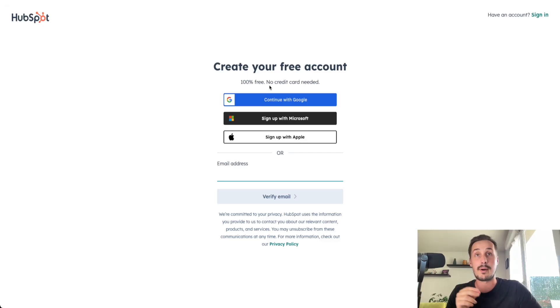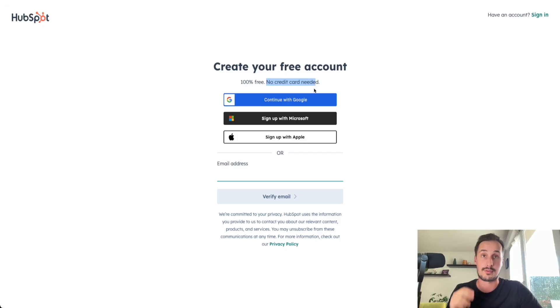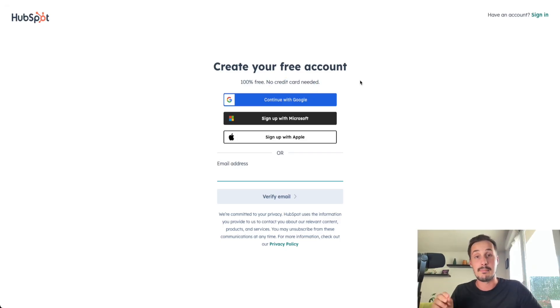And the good part is, of course, it's free. But you don't need to put your credit card to start using HubSpot for free. So that being said, it's time to check how to use email marketing on HubSpot.